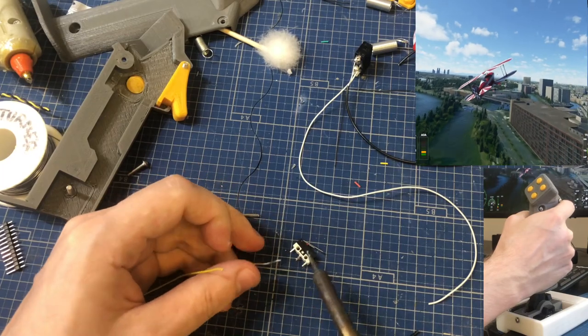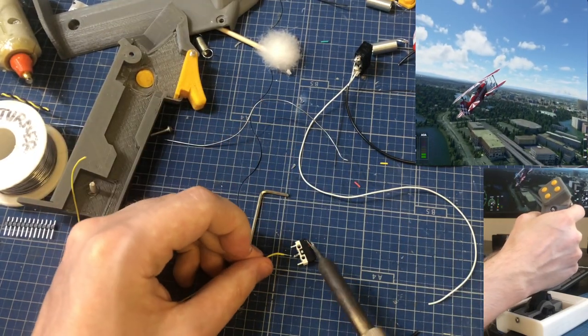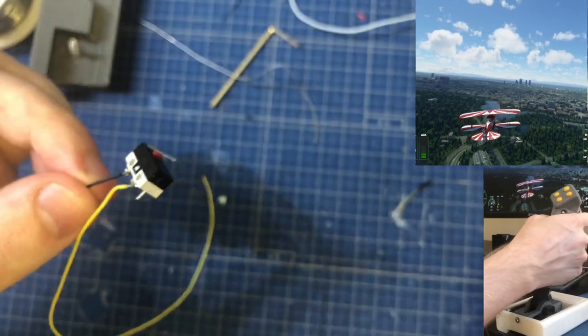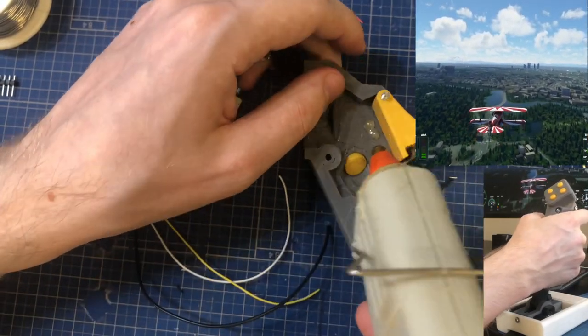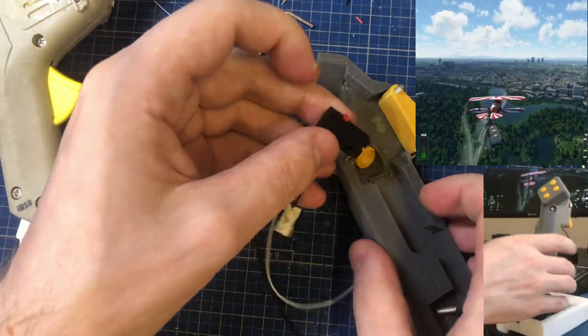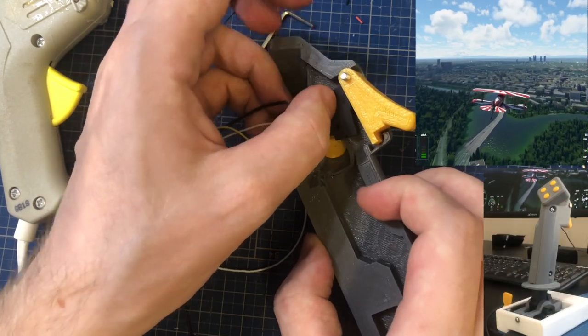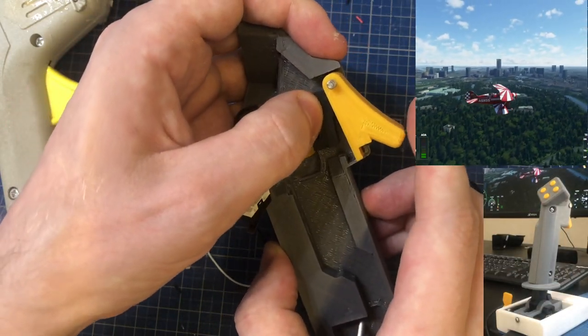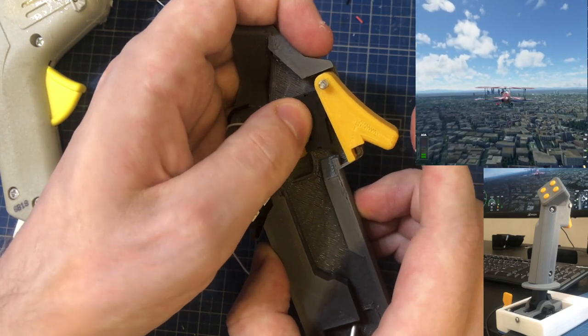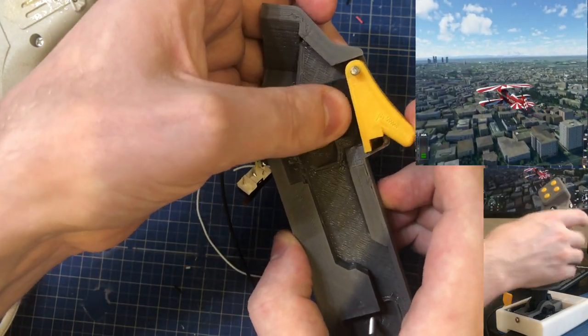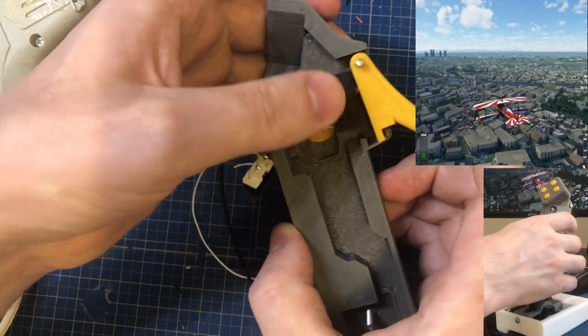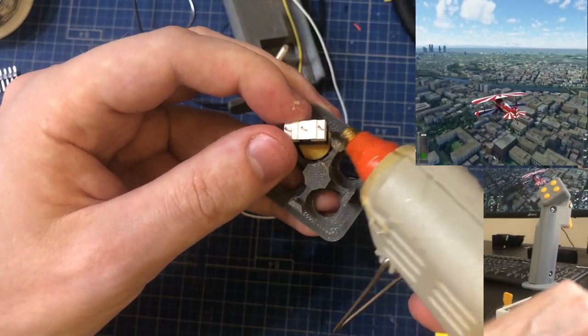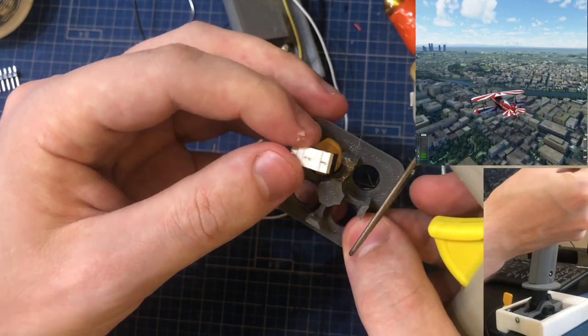For the joystick head, I'm using these very small micro switches. So solder the normally open and the ground or the common and glue them in wherever. It's quite spacious here. For the trigger, I'm using this slightly larger one that's slightly more stiff. For this you need to make sure that the position is just right, so check it for yourself.